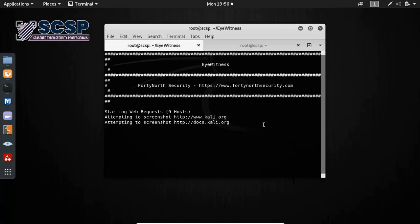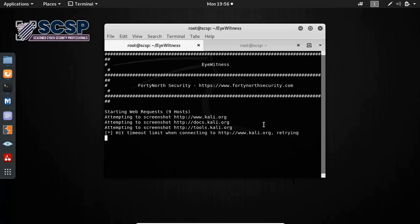When you're doing your reconnaissance phase or testing phase, you may come across targets that have multiple subdomains like hundreds or two hundreds of subdomains. So you don't have the time to manually test each and every one of those domains.